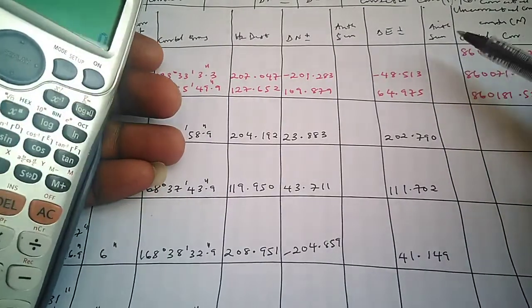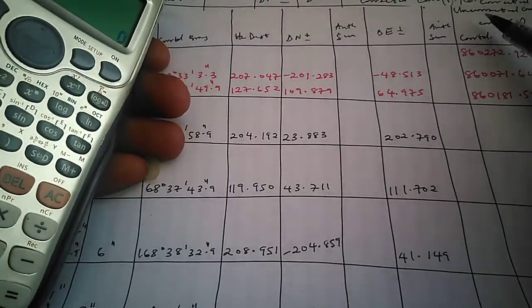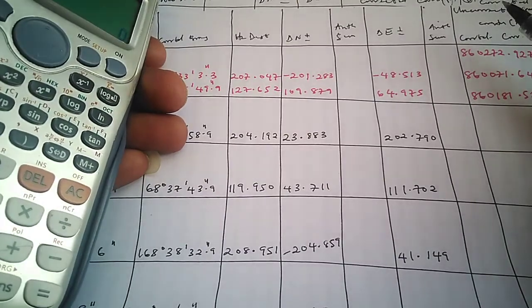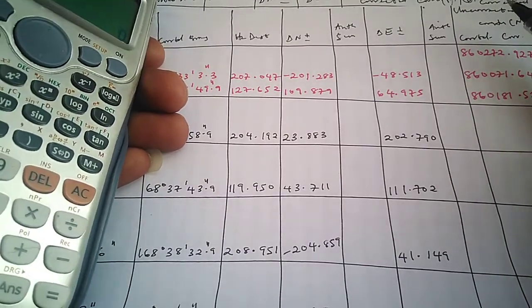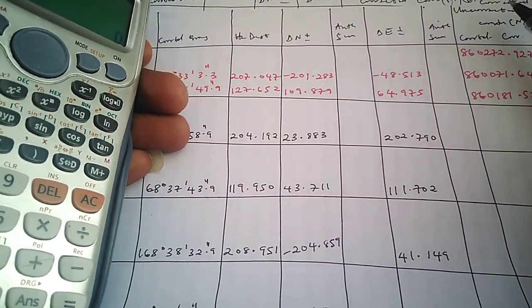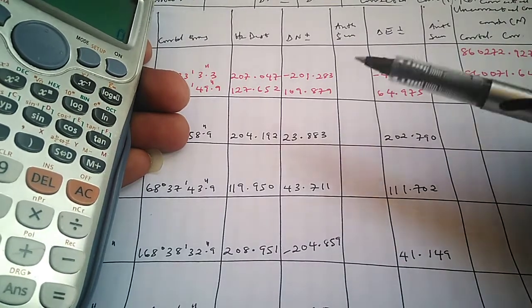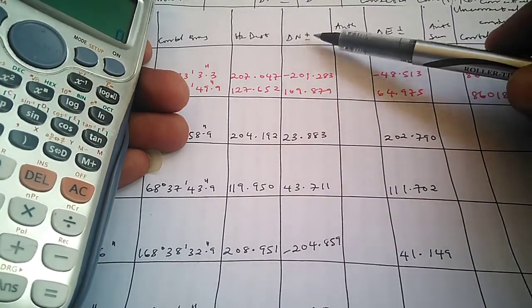Hello guys, welcome to Surveying Solution, your number one YouTube channel where you get solutions to all your surveying problems. We are going to continue from where we stopped. We have been able to get our partial coordinates.